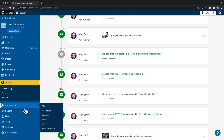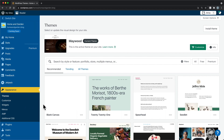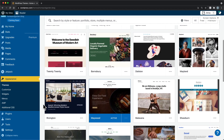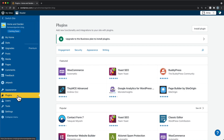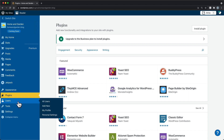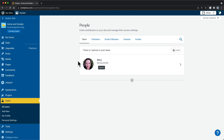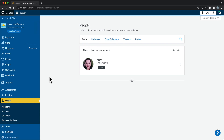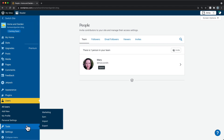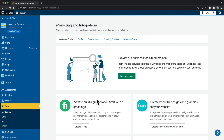Appearance is where you'll be able to find themes and the customizer — we'll talk more about this in a minute. Plugins are apps that extend the functionality of your website; you can install plugins with our business or e-commerce plans. In the Users section, you can invite and manage multiple administrators, editors, authors, and contributors, so you don't have to manage your site on your own. You can also view and manage your site followers. In the Tools menu, you'll find options for marketing and monetizing your site, as well as importing and exporting your site's content.